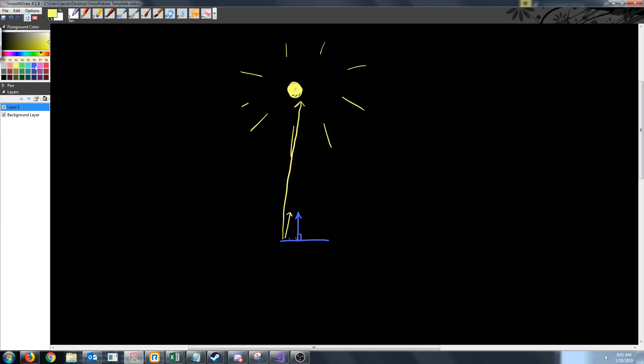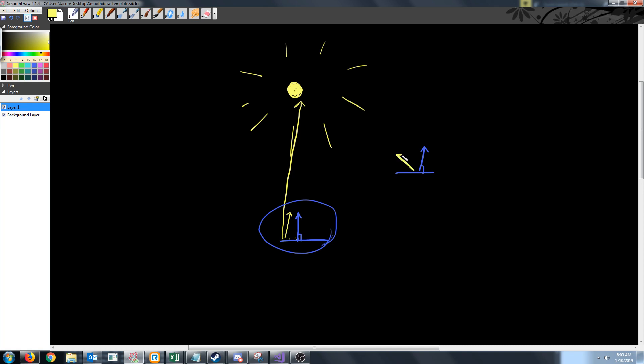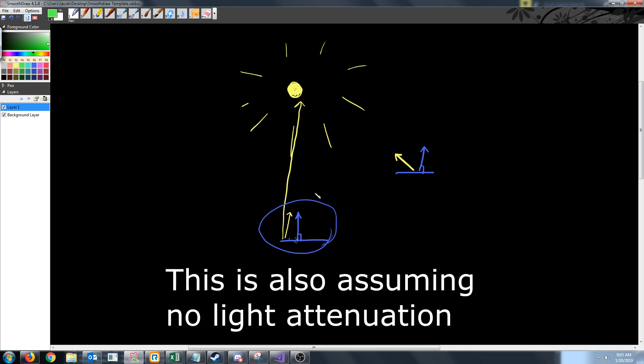If we had this same object at the same orientation and distance, but at a different location, let's say over here - assuming the distance here is the same as the distance there - this object will receive more light than this object. Because when we take the dot product of the normal of this object with the normal of the vector from the object to the light, we will get a smaller value than when we take the dot product down here.